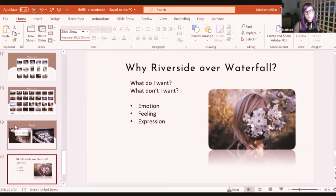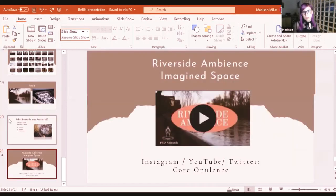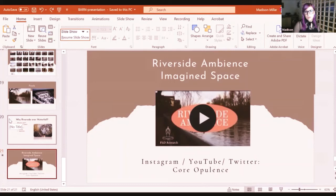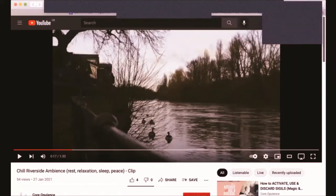Emotion, feeling, and expression certainly come into consideration whenever I make my own soundscapes. What I did was use Cakewalk, import my field recordings from the riverside, and then manipulate some of the sounds to create a small piece. [Sharing the piece on YouTube now.]